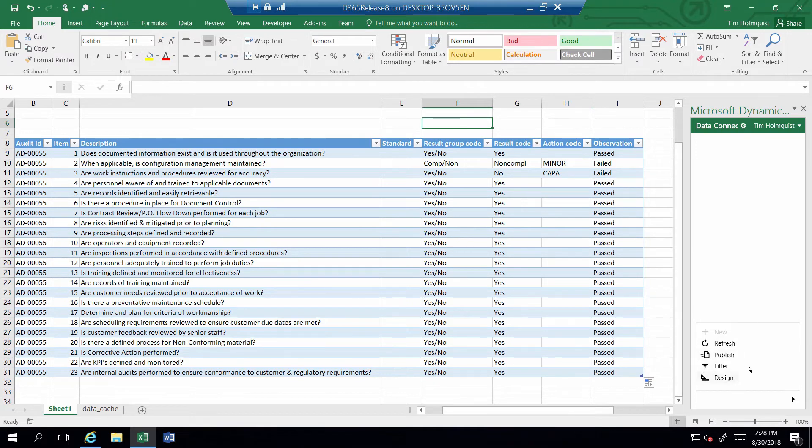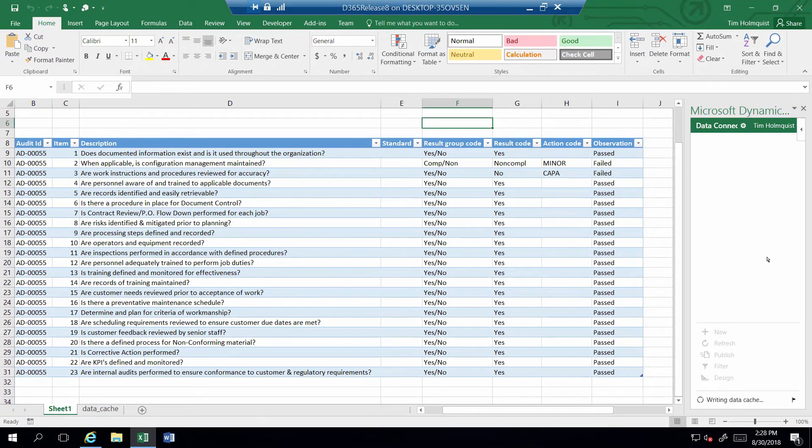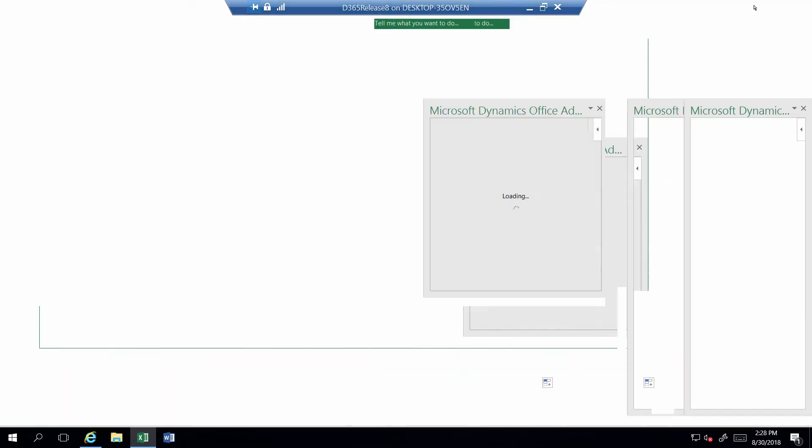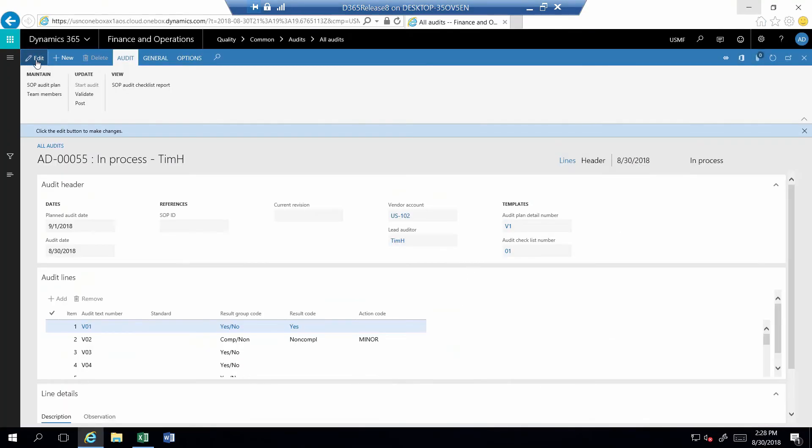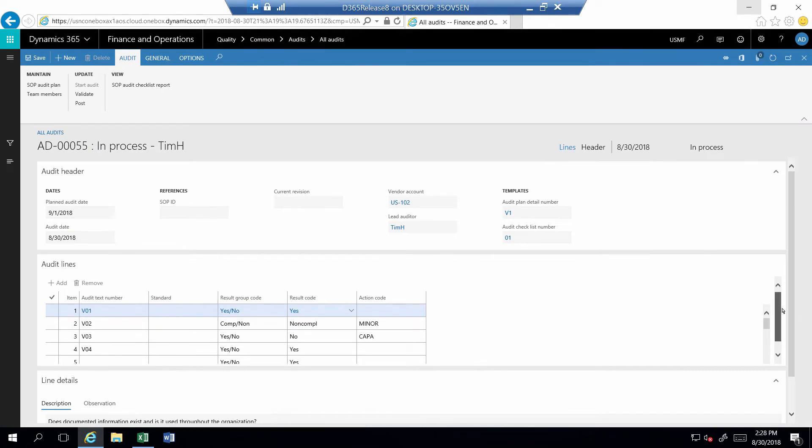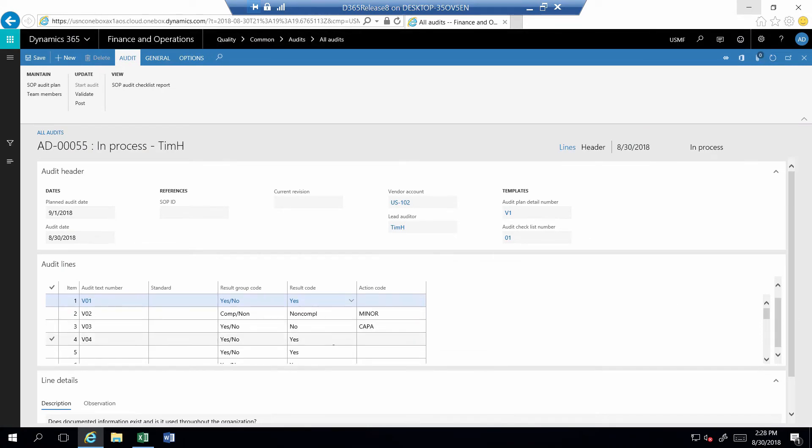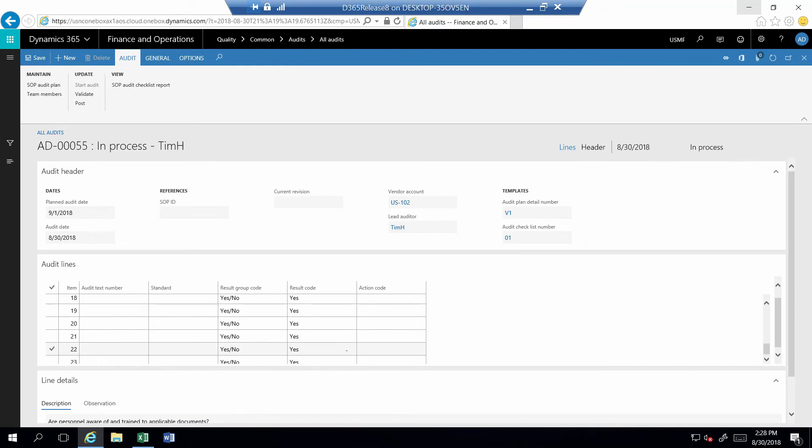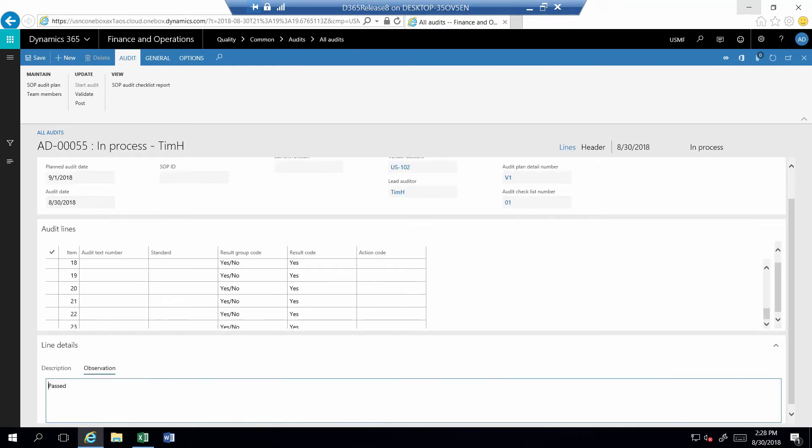Now that I have completed all steps, you simply select the Publish button to push the results back into Dynamics 365. Once I return to Dynamics 365, I simply refresh the form to display the results from the spreadsheet, and you can see that all the result codes and observations were updated.